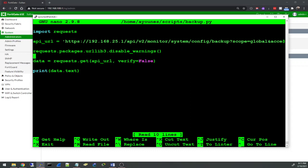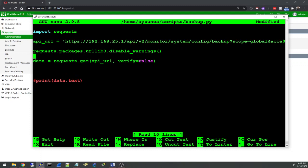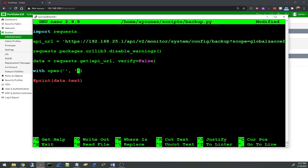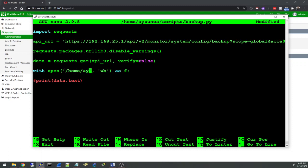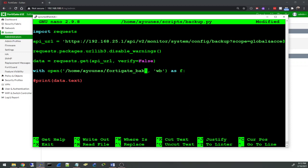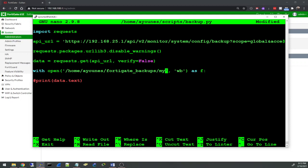I'm going to go back here. I don't want this and I'm going to save this data variable inside a file. I'm going to do with open, and inside here I have to specify where I want to save it and write. I have to specify b for binary mode as f. I have a directory called fortigate_backups and I will save the file as api_backup.conf.